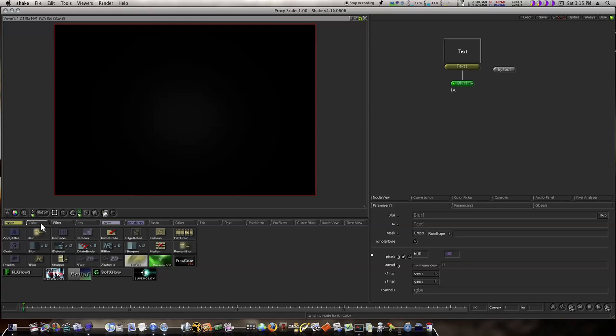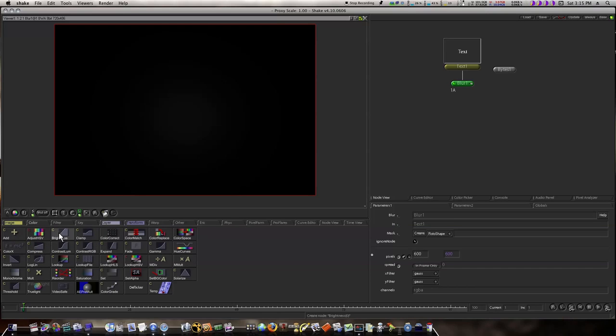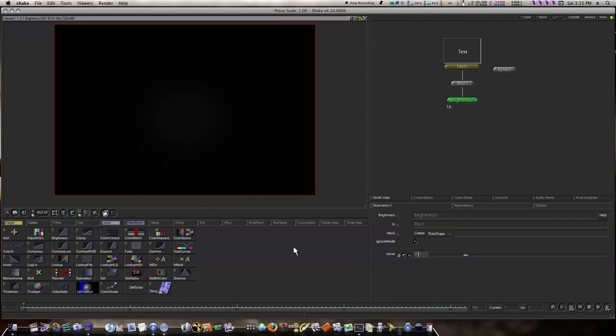But now I'm going to go to my Color tab and add a Brightness, and I'm going to up my Brightness to about 20. Now you can see what we're getting here. You see this banding? That's because we don't have enough steps between black and white.